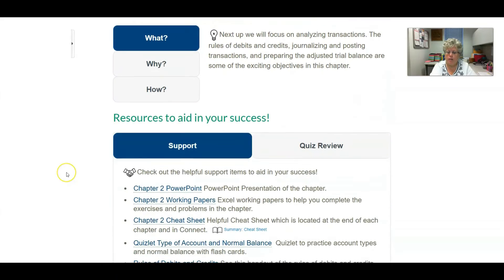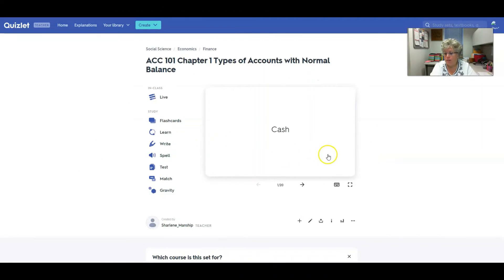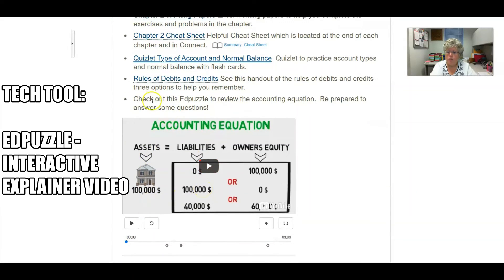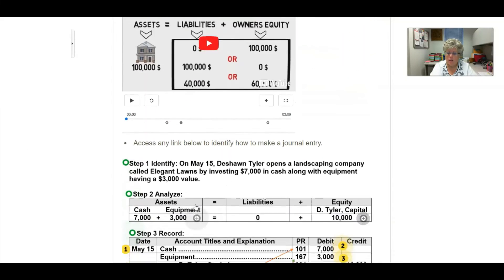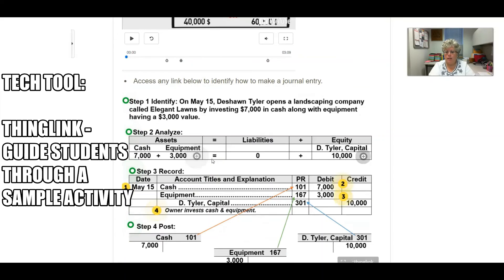As I scroll down here, my plus ones for Chapter 2 include that Quizlet, but I took it a bit further and I've also added the normal balance of the account. I've also included an EdPuzzle here so students can learn the accounting equation. And lastly, I've actually added a ThingLink here, so students can know how to make a journal entry — from identify, to analyze, to record, to post.